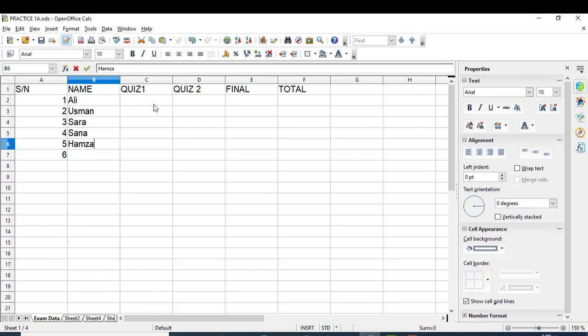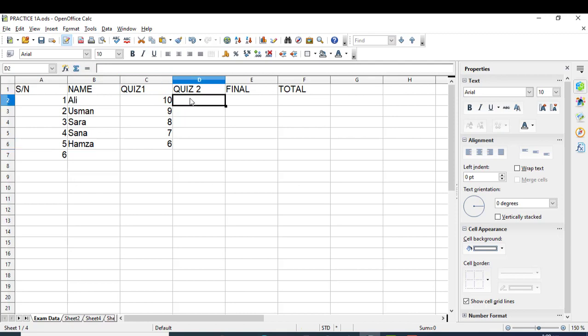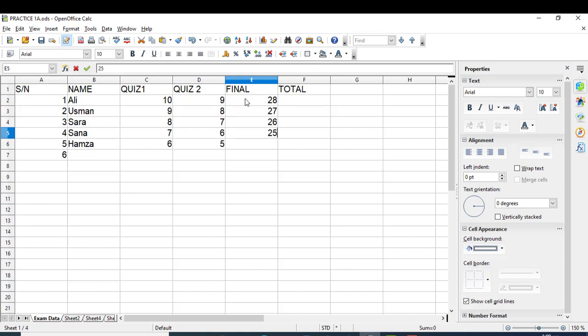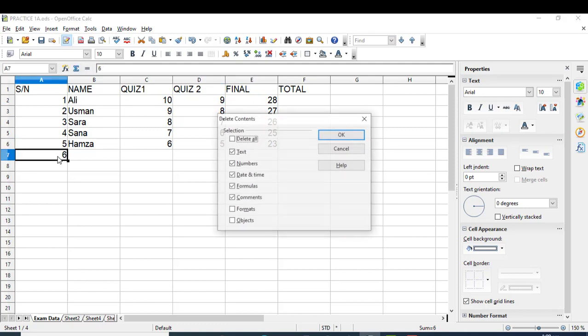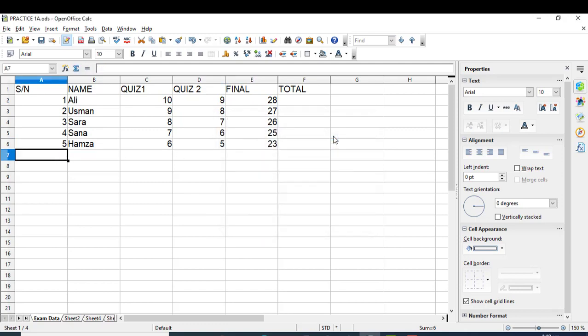Now write down the marks for each quiz randomly: 10, 9, 8, 7, 6 for Quiz 1, and 9, 8, 7, 6, 5 for Quiz 2. The final exam is out of 30, so we'll give marks randomly from 30, like 27, 26, 25, 23. Let's suppose we have only 5 students in our class.